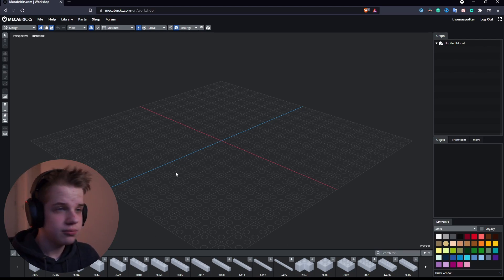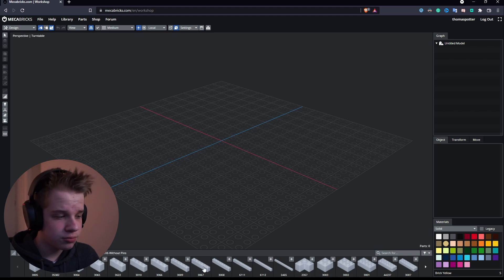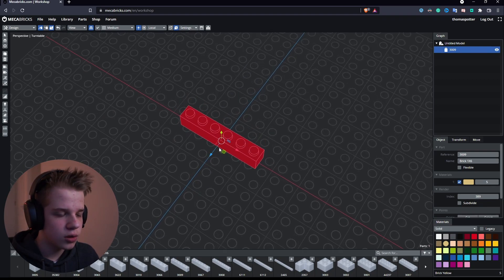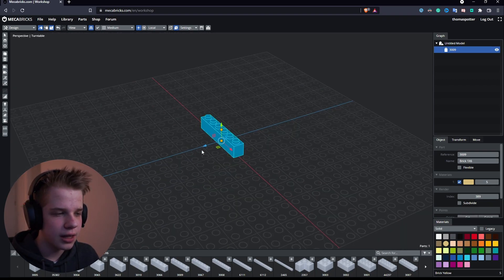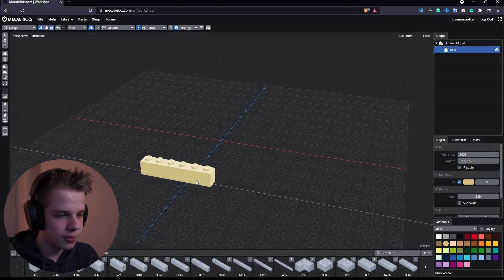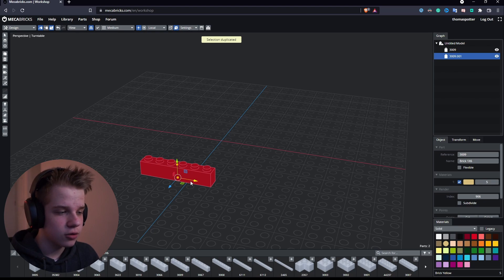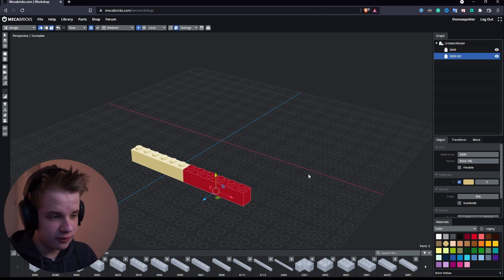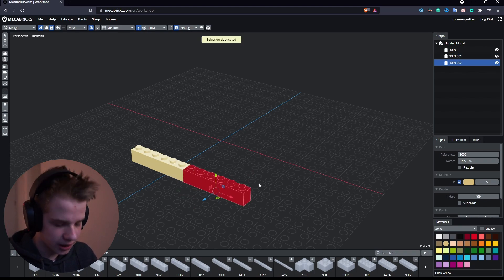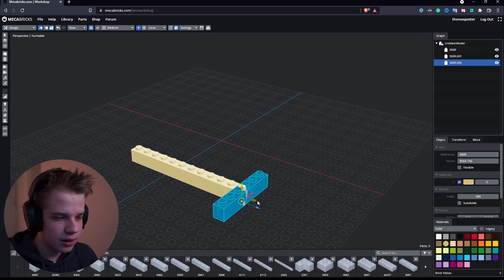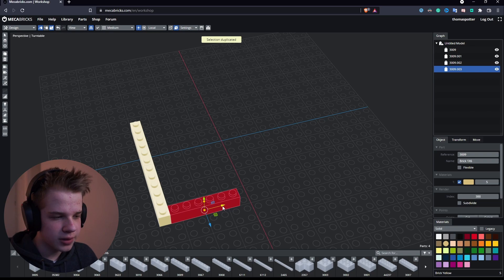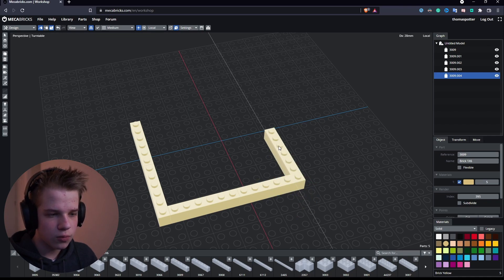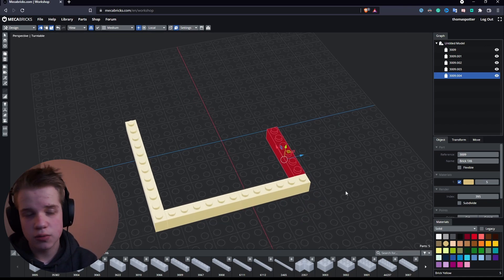Let me show you the basics. You just click on a brick — here's a 1x6 — and you can see an axis so you can drag it around. To duplicate, press E and drag it over. To rotate, use your arrow keys — pressing left rotates it like this. So you duplicate and rotate using arrow keys, then drag it into place.